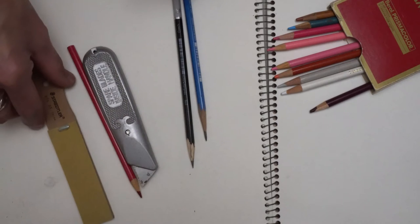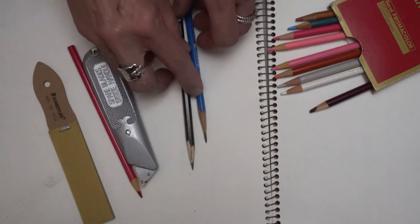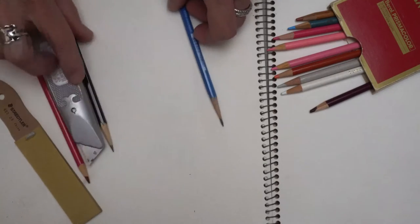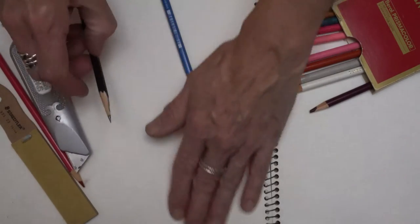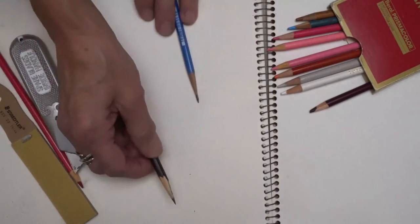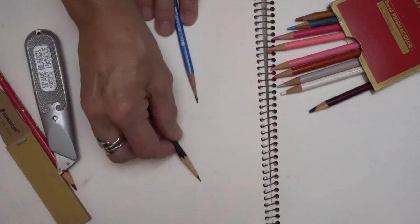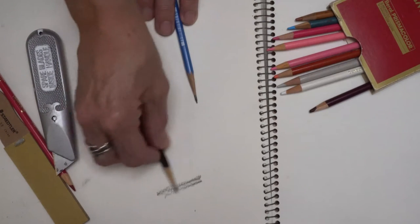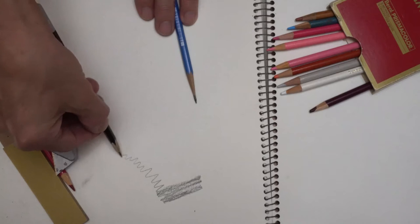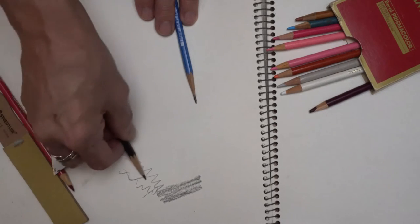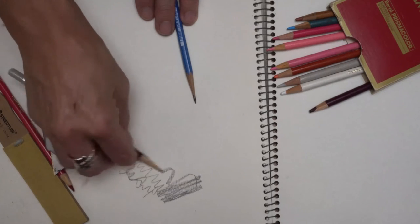One of the benefits of having a nice exposed lead in your pencil is, check out what I can do just by changing the angle at which I hold the pencil. I've got control over the different line weights that I can create.